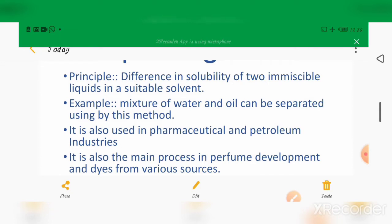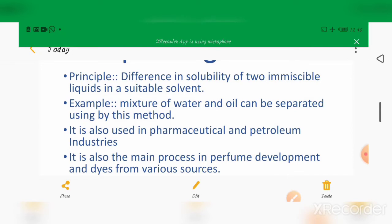The principle is the difference in solubility of two immiscible liquids in a suitable solvent. For example, a mixture of water and oil can be separated by this method. It is also used in the pharmaceutical and petroleum industries, in the fractional distillation of petroleum, and in the development of perfumes and dyes from various sources.